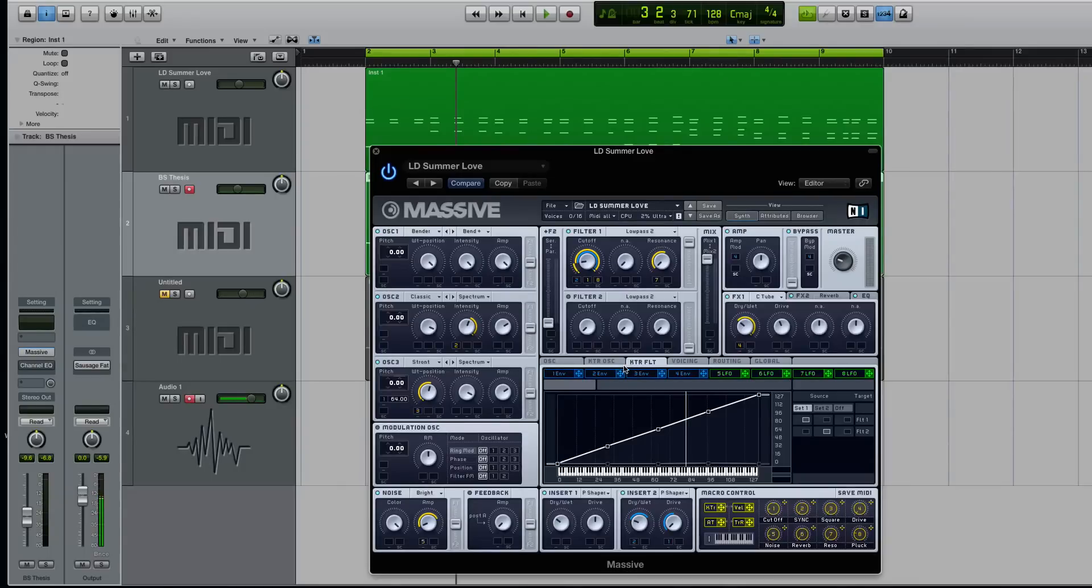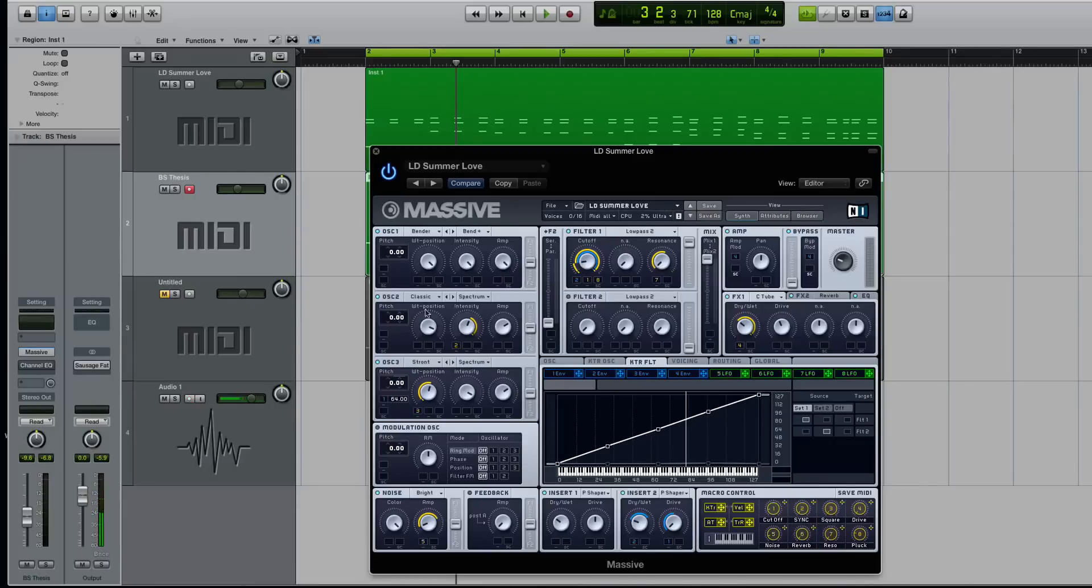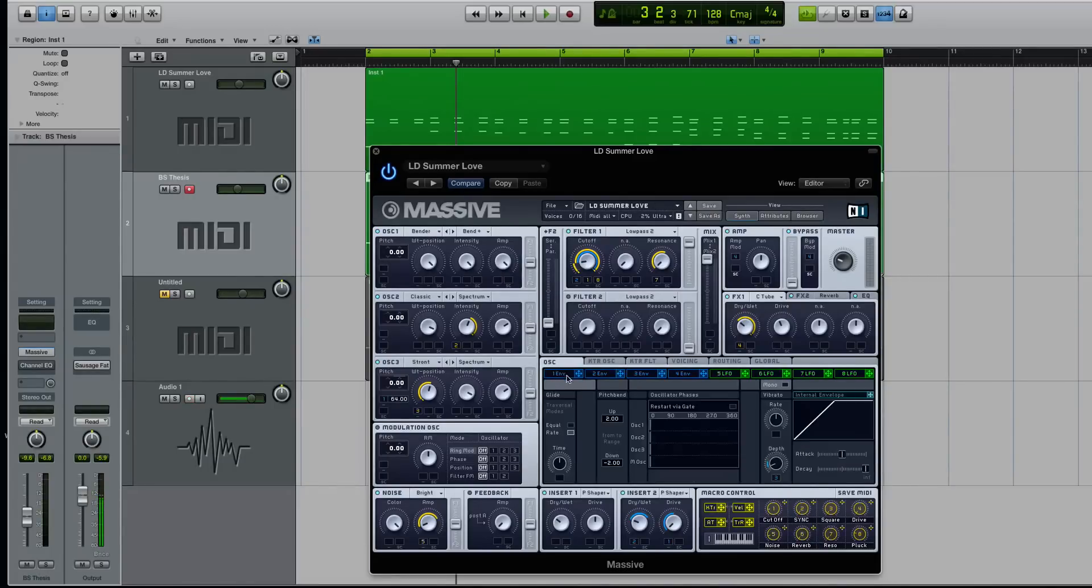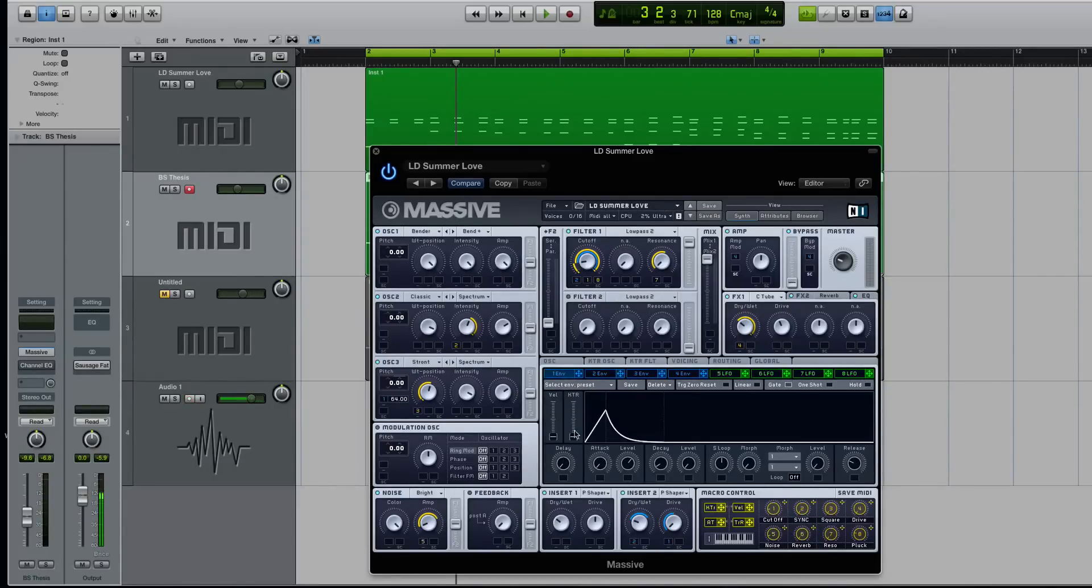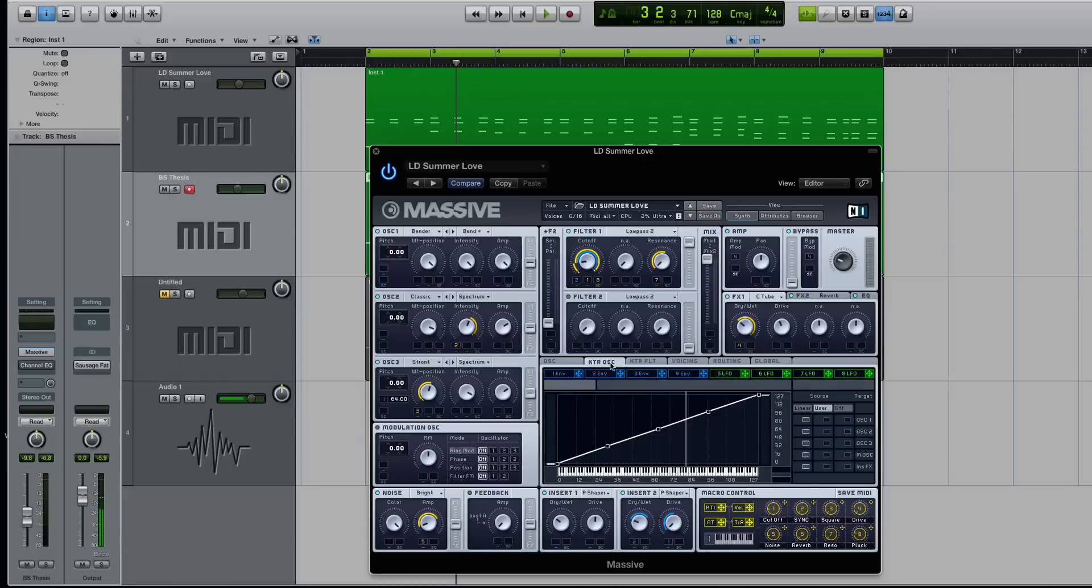And there's three instances of it inside of Massive, as well as a macro control that you can apply to any modulation source that you want. So you have key tracking on the envelopes, you have the oscillator key tracking here, and you have the filtering key tracking.